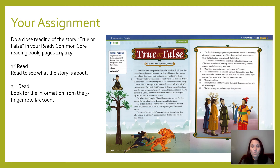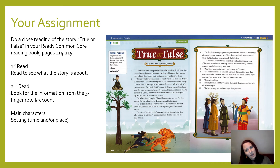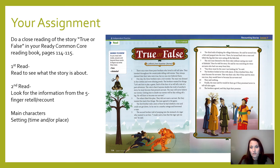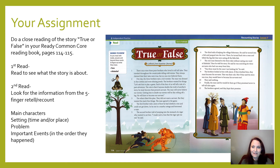The second time you read it, look for the information for the five finger retell. Make sure you know who the main characters are; the setting — either the time, like one day or a long time ago, or the place, like the forest or the beach; the problem the characters face; and the important events that happen after the problem, in the order they occurred. Use transition words like first, next, then, after that, last, at the end to show that order.